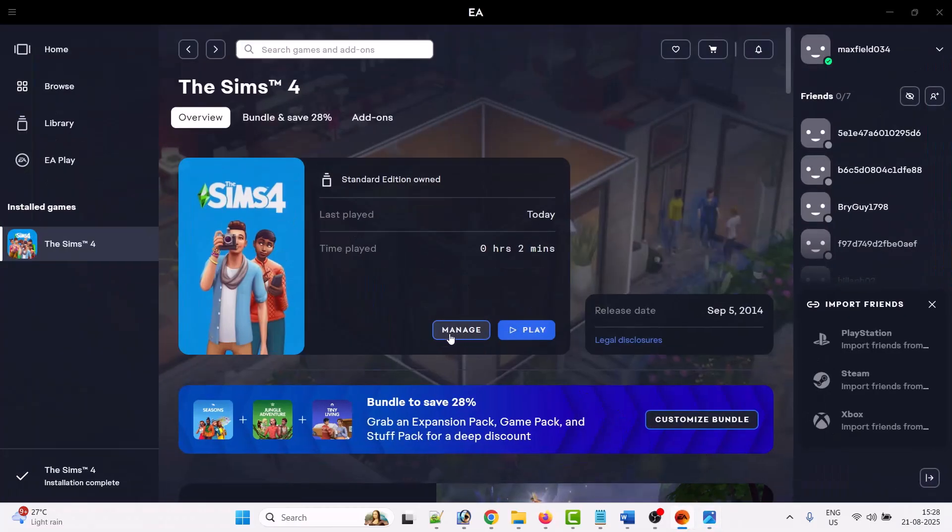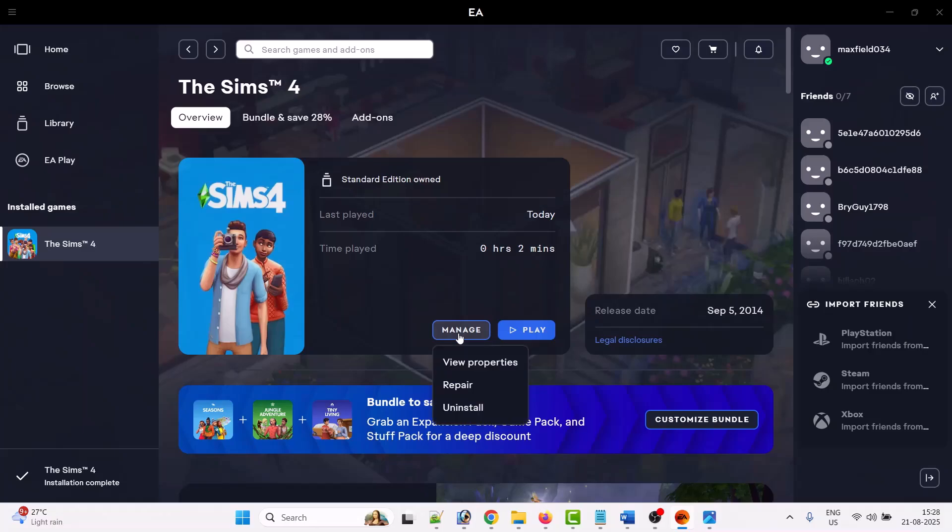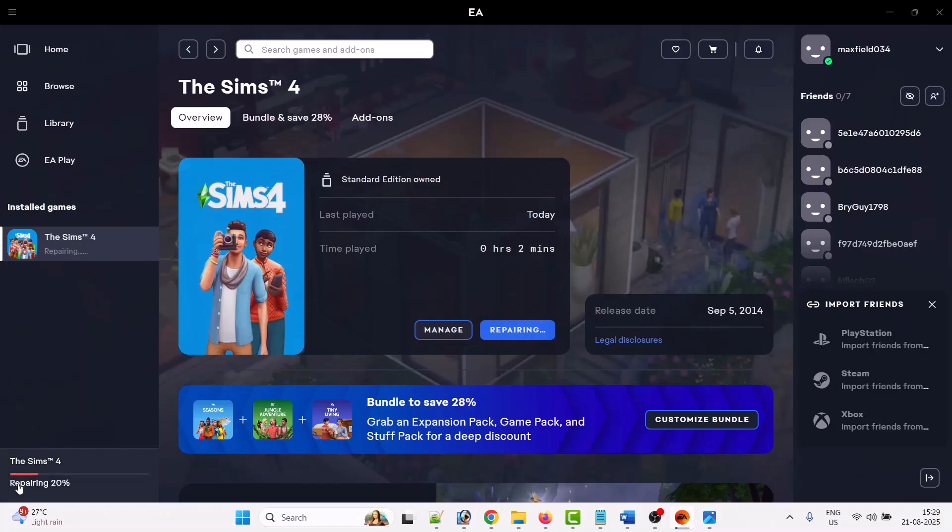Then click on Manage, then click on Repair. After the repairing of the files, you can launch the game and check if error code 122 has been fixed or not. Further, if you are using mods, then please update them.